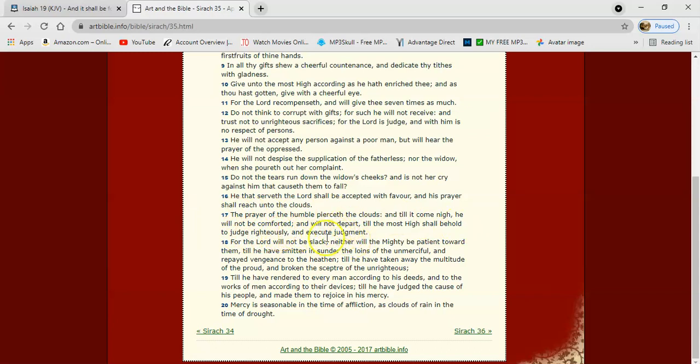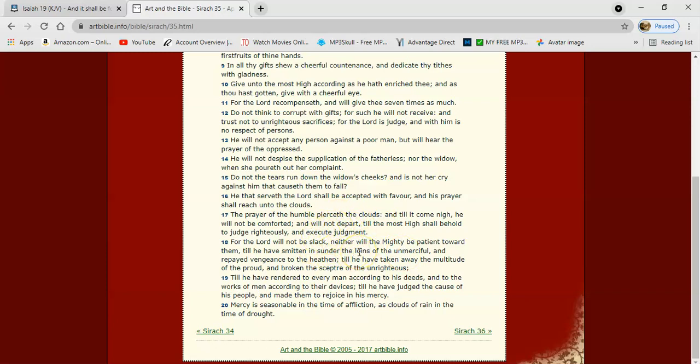So the Lord is not going to hold back, man. Once he hears the cries of his elect, the Lord's going to start moving. He already hears our cries, man. We complain continually to him. It says, the souls of the just complain continually, man, signed and cried for all abomination that be done in the midst.